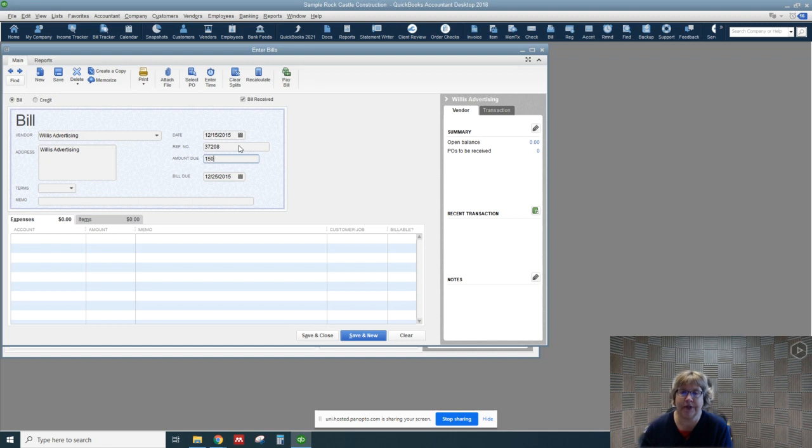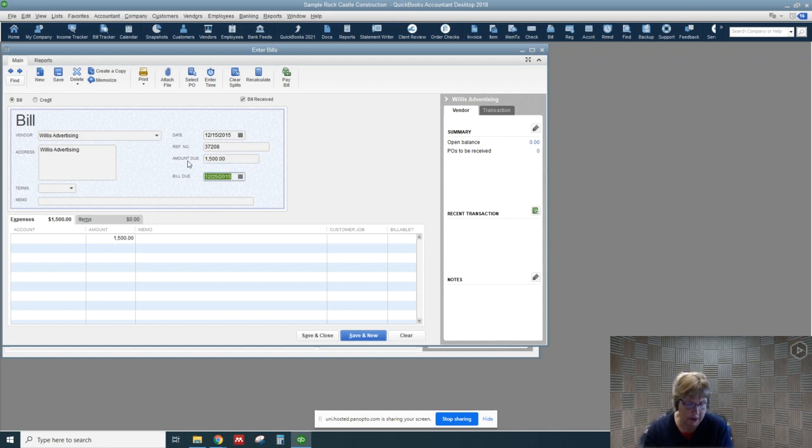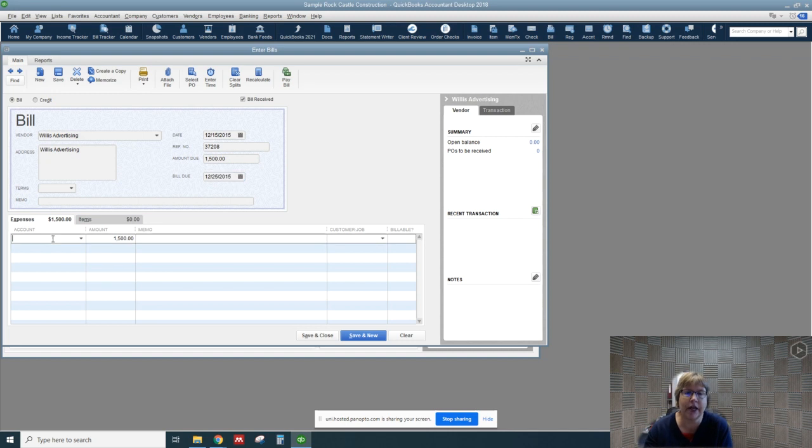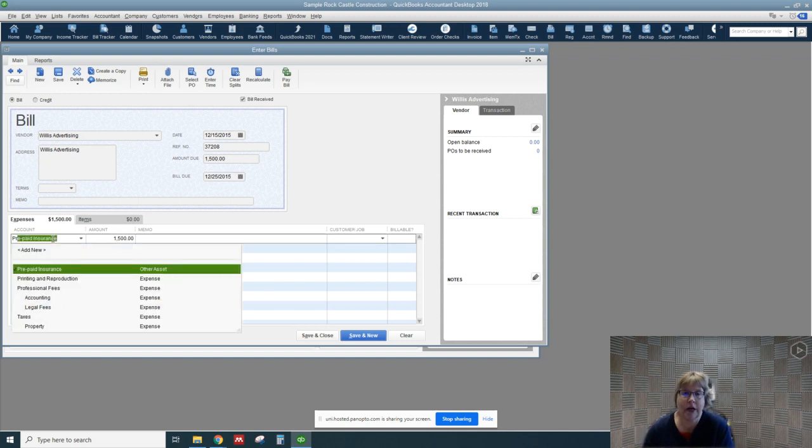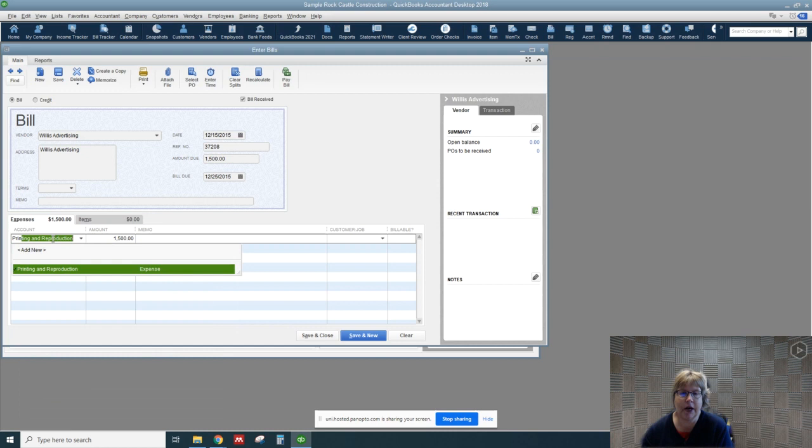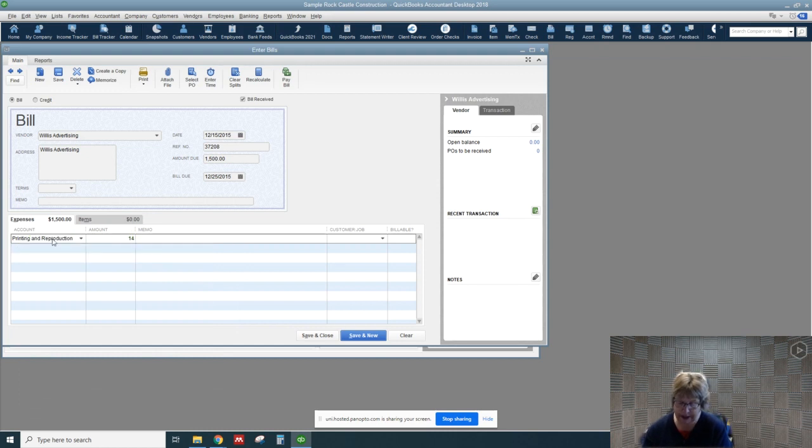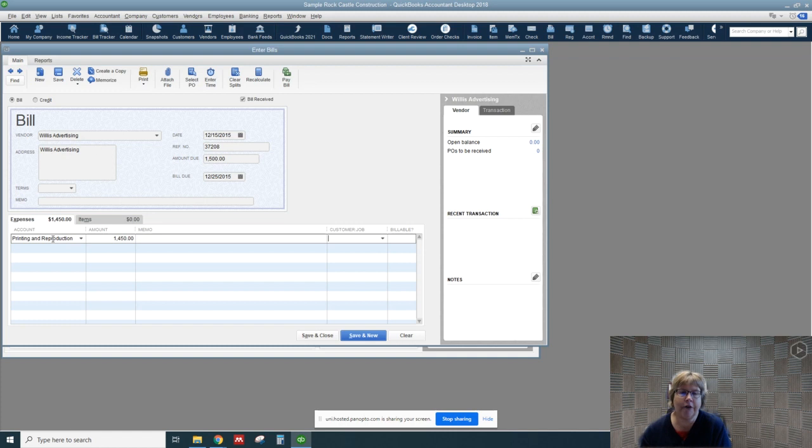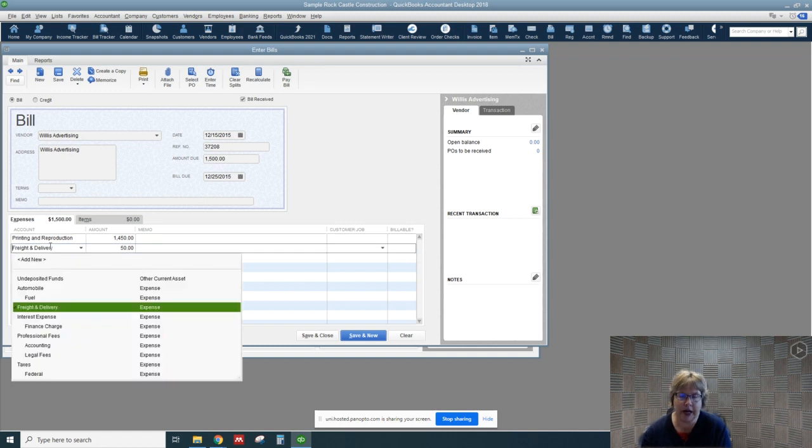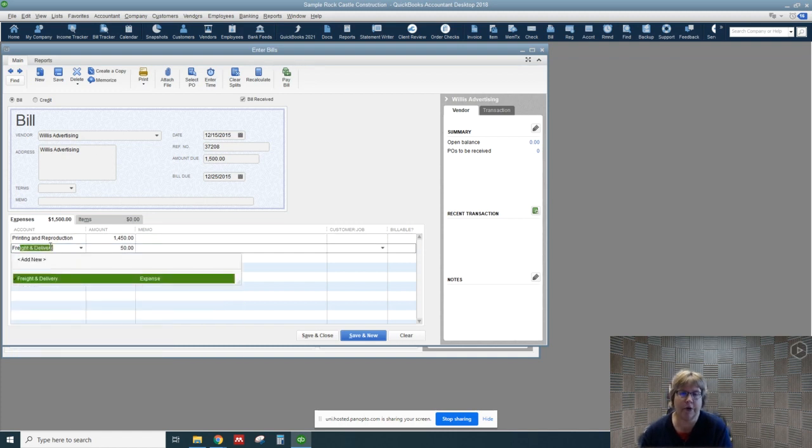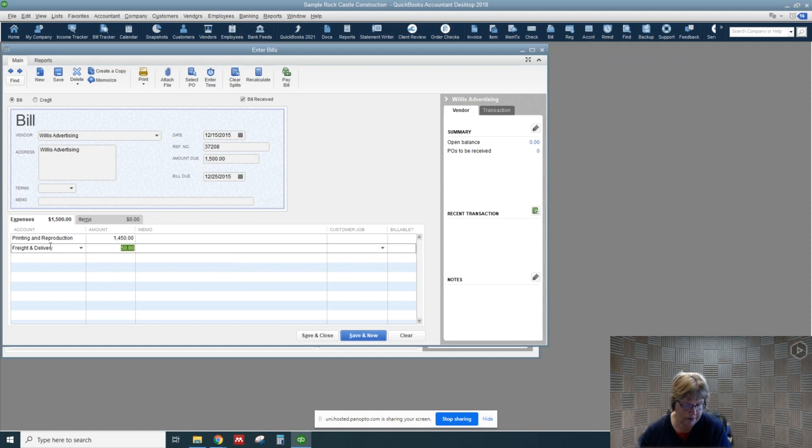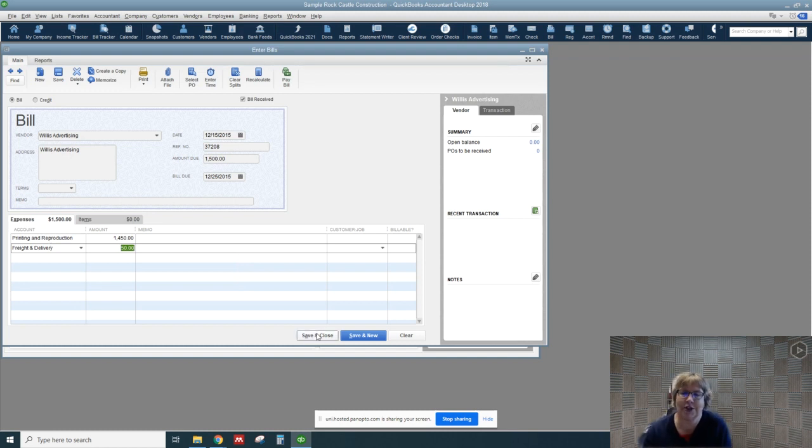Down here we go ahead and enter in our expense information. This one we're going to start with printing, that's $1,450. Now the rest of the bill was made up of freight, so we're going to go with freight and delivery and that's the remaining $50. Let's go ahead and save and close.